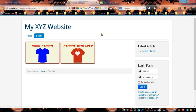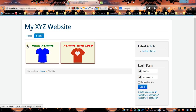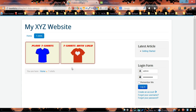Refresh the page and test it — as you can see, when you hover over a category, its appearance changes: the shadow disappears and the color and background also change. Thank you for watching this video tutorial and see you next time!